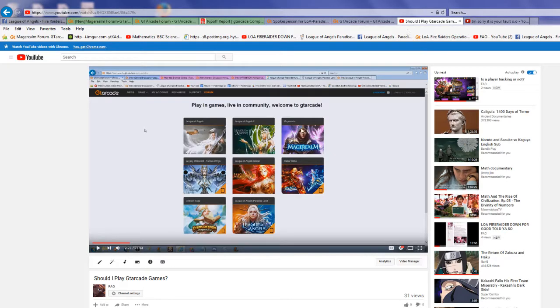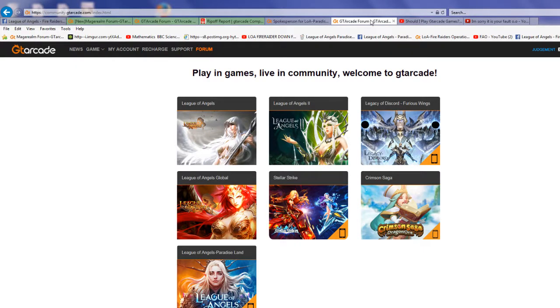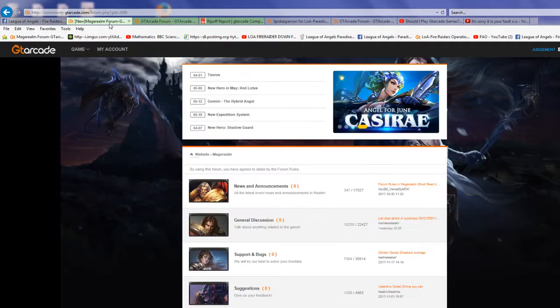Magerealm was located on the video that I put up here for should I play GTRK. After a while, what I mentioned about what will happen to Fire Raider happened. However, Magerealm is not located there anymore.